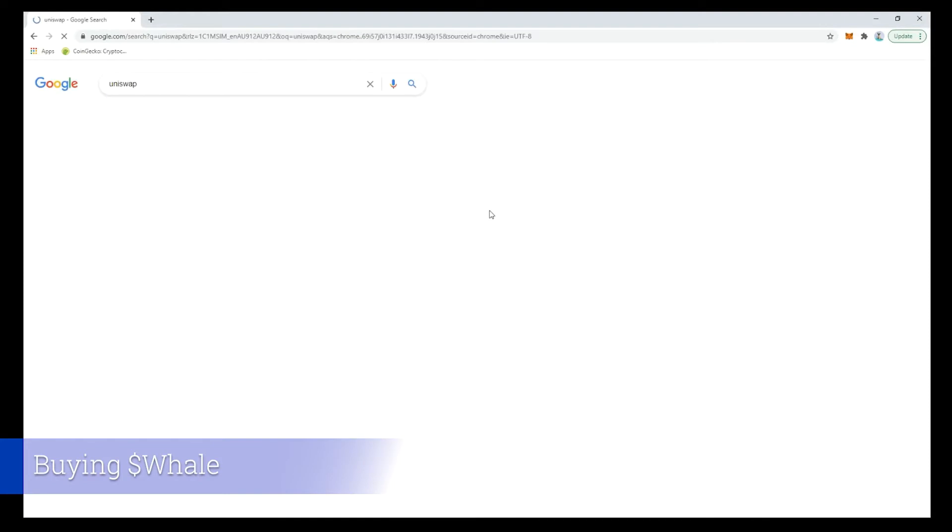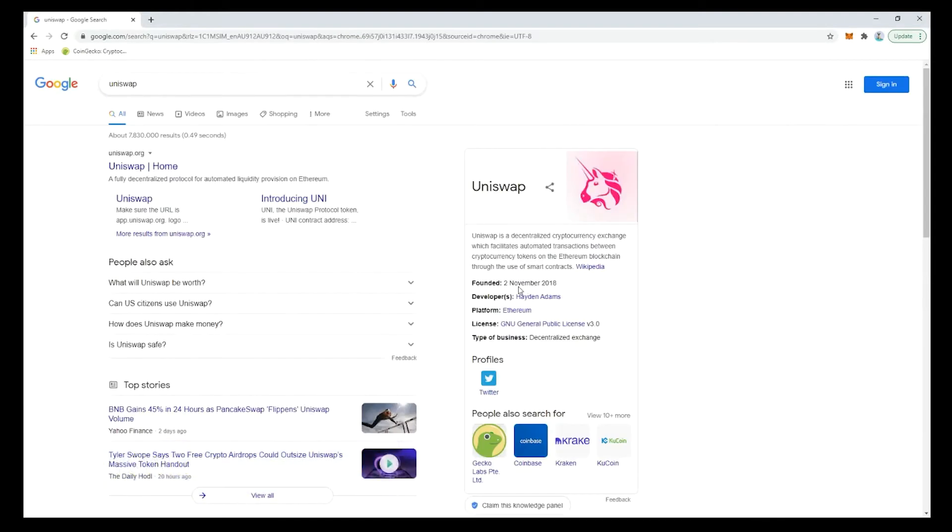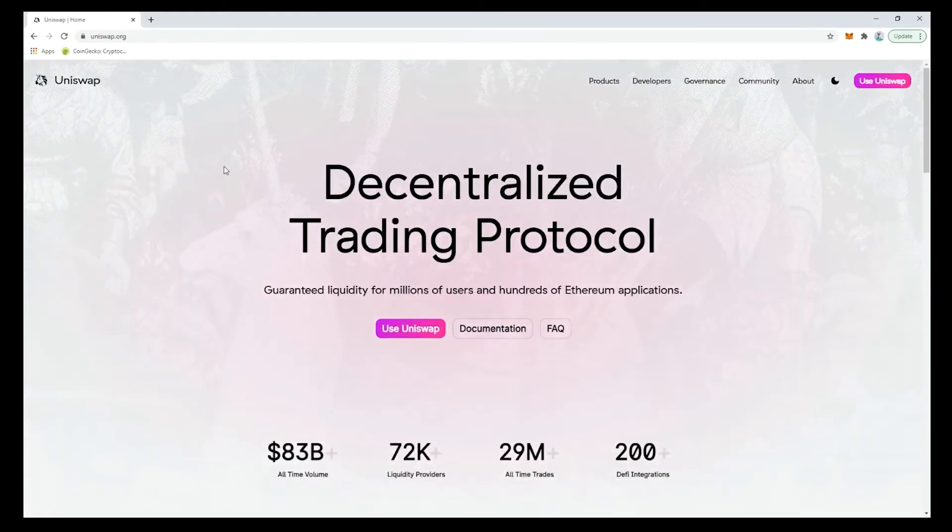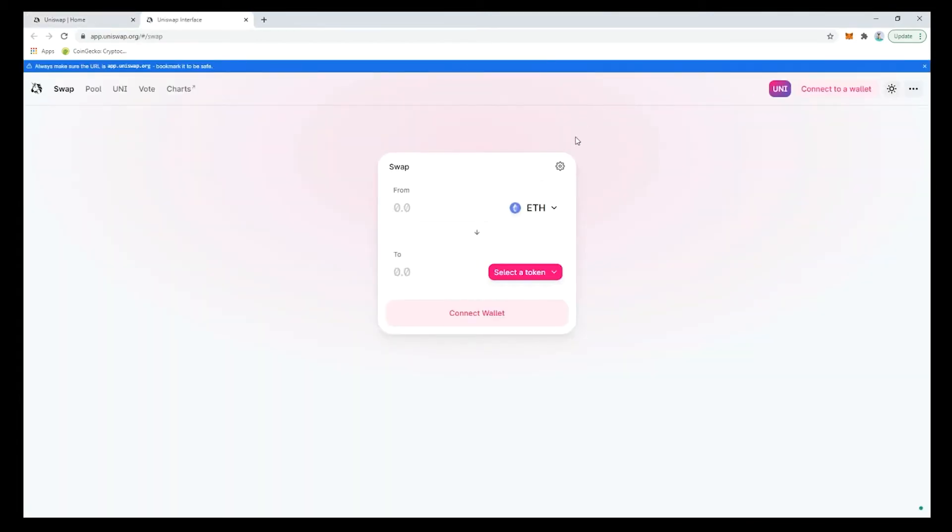The best place to buy Whale is Uniswap.org and once on the site we want to click Use on the top right here. This is where we use the Uniswap exchange.